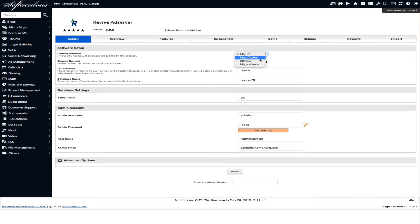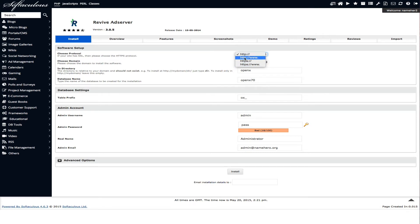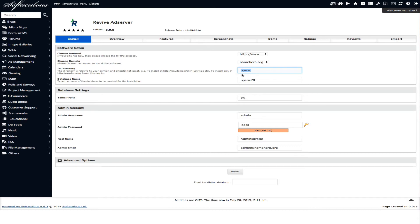So to get started we're going to choose our protocol. If you have a secure certificate set up then you want to choose this. I'm just going to choose www.namehero.org. This is a directory that we get to set up here. And we're just going to call it OpenX the defaults. Now again revive ad server used to be called OpenX. So OpenX and revive ad server are the same thing.